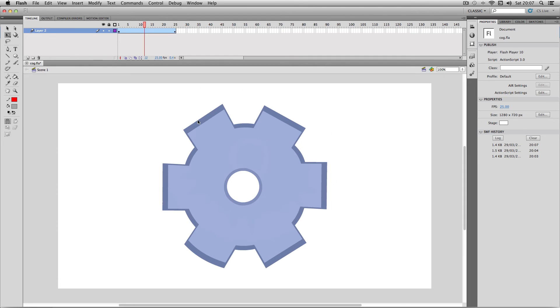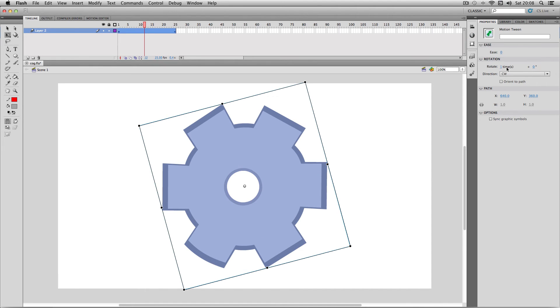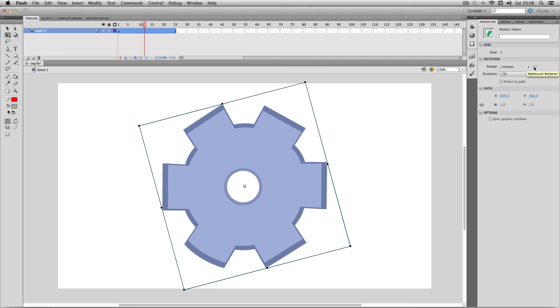What you can also do is add a specific amount of degrees. If I go back to my properties over here you can add additional degrees. So for example, if I wanted this cog to rotate exactly 400 degrees, you can add an additional 40 degrees like this and it will add to a specific number.